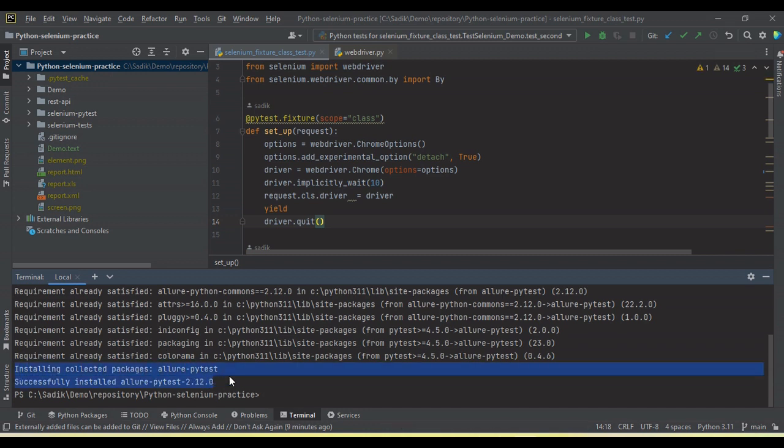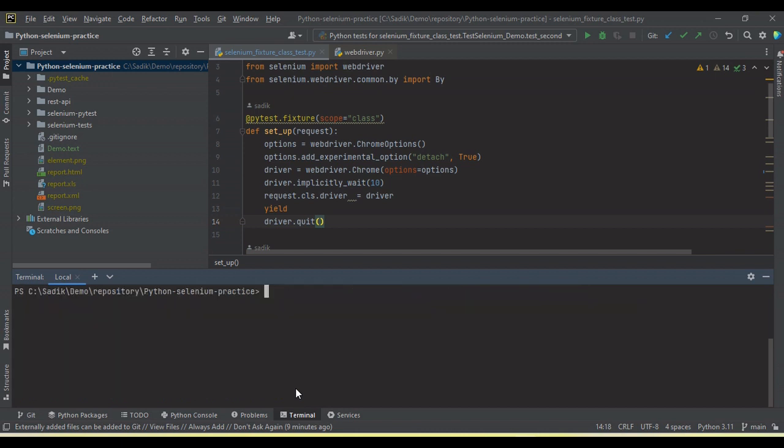You will see the message. Now Allure is installed in the system, so now just run the command to execute your test. Pytest selenium pytest folders, so it will run all the tests which is available under this selenium pytest folder.